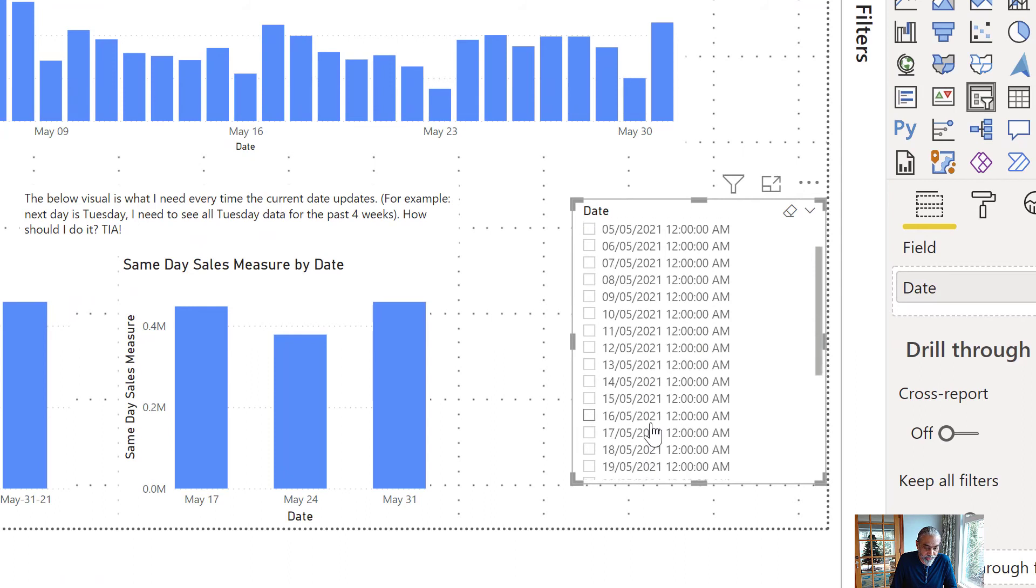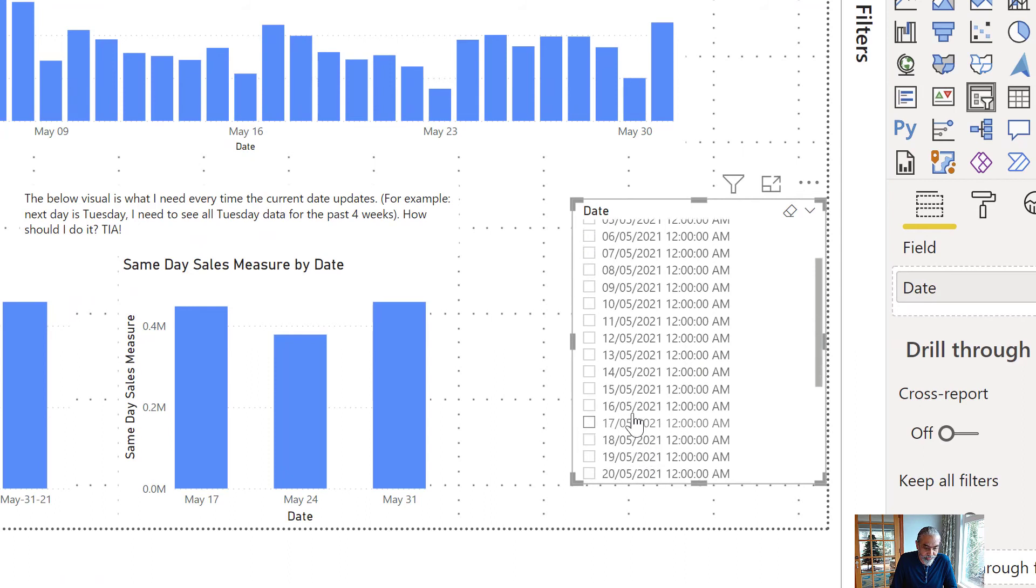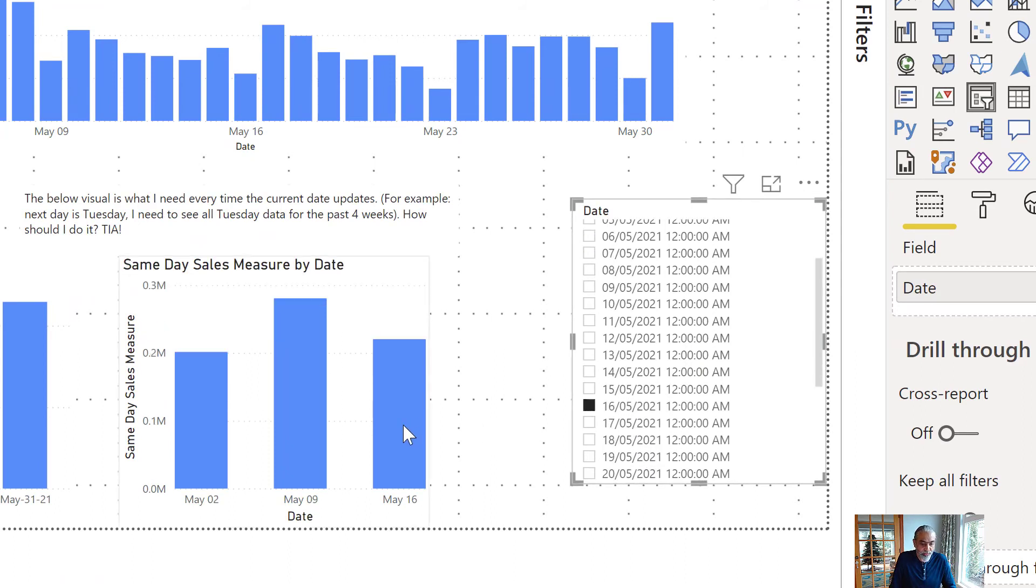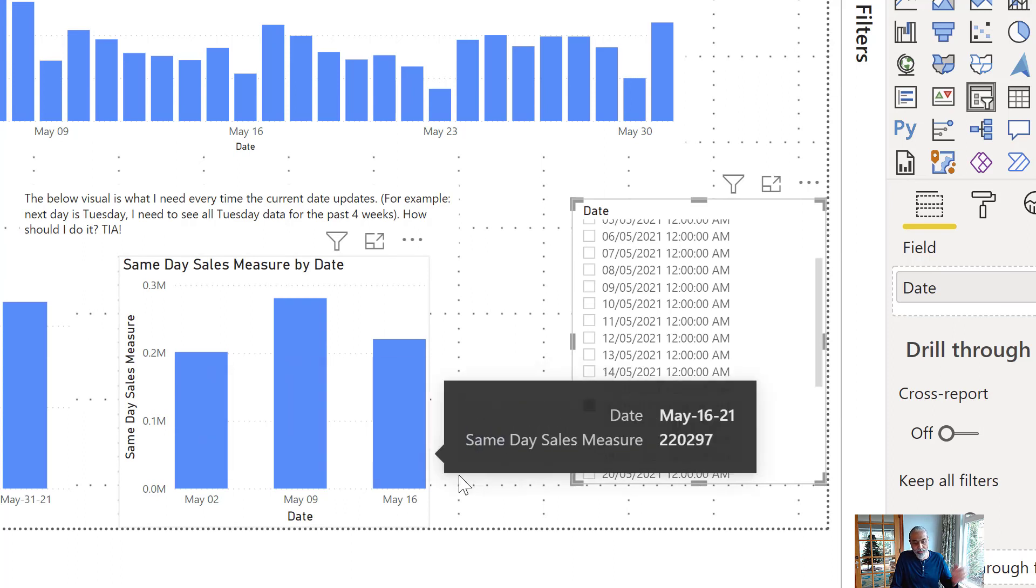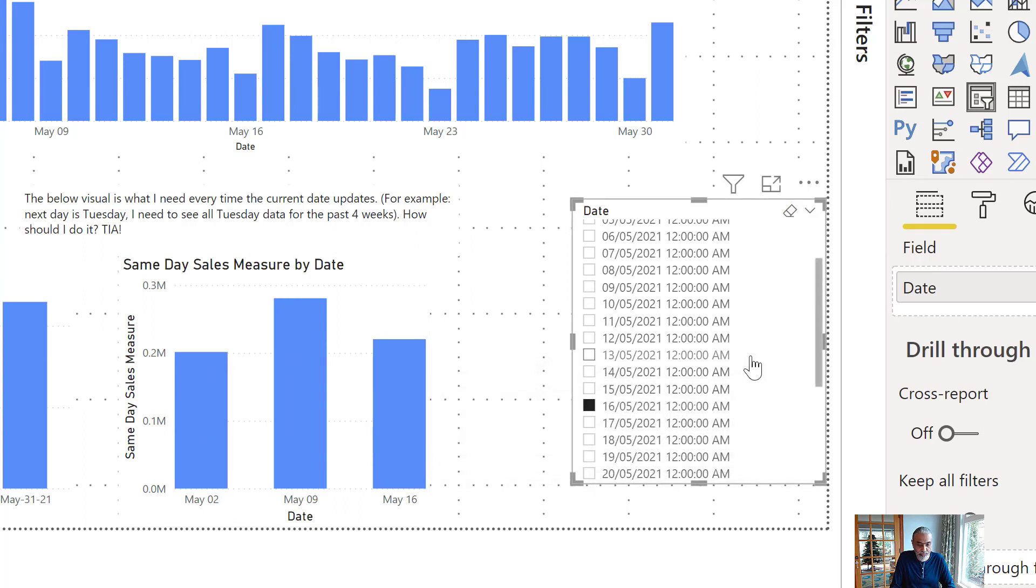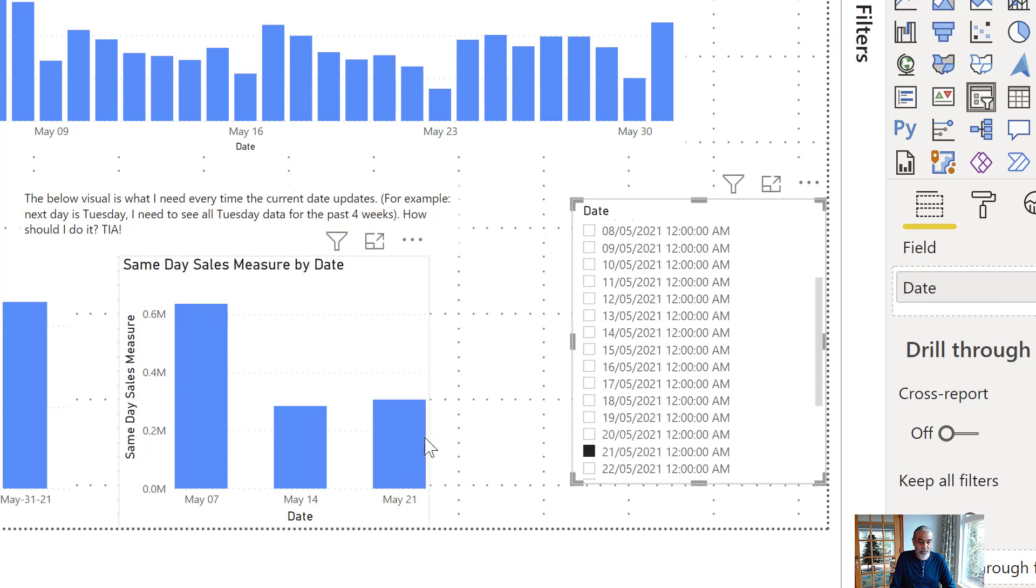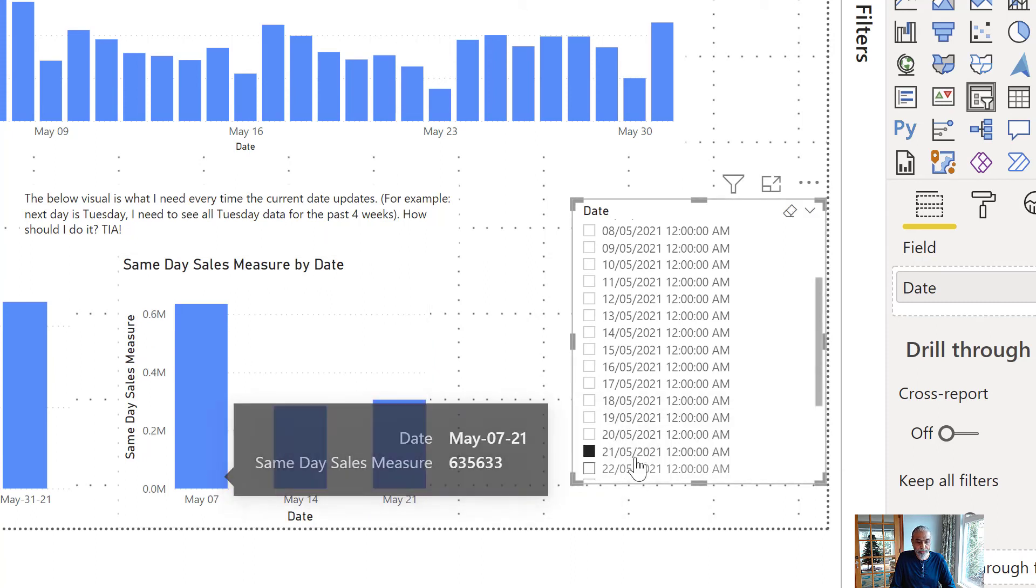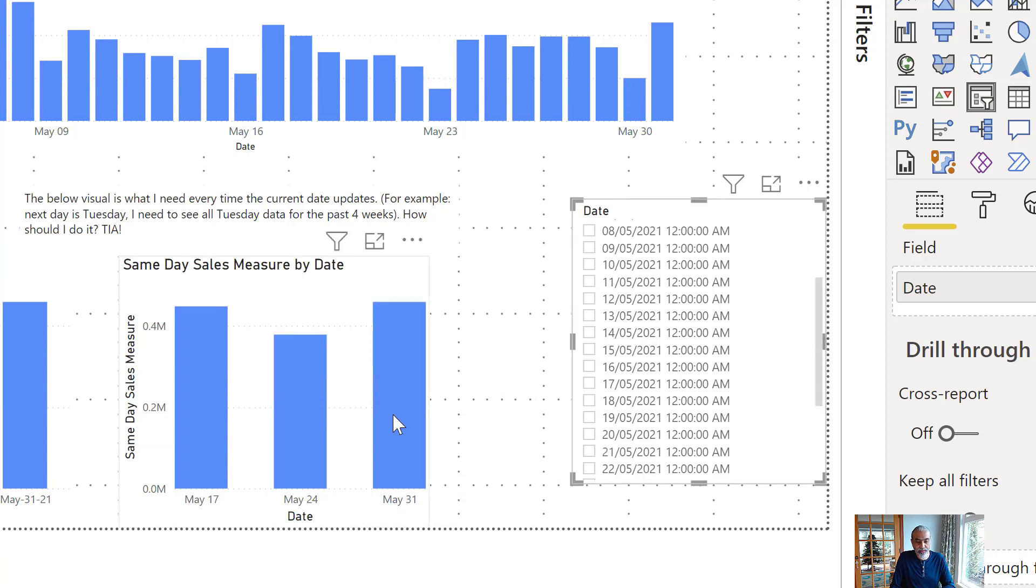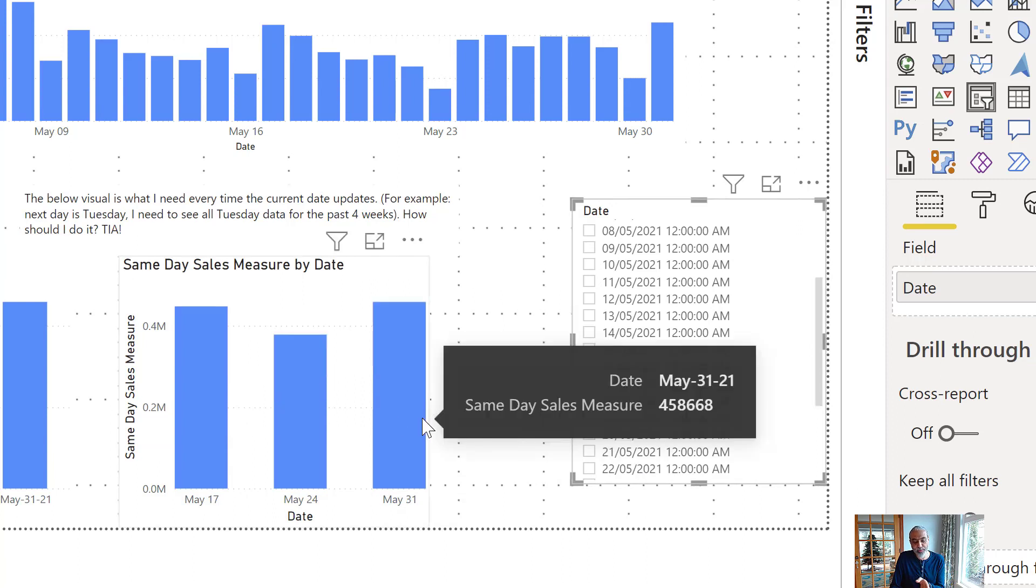If I pick, let's say 16th. So now my last is 16th and 9th and 2nd. That is like going back to the two weeks. If I pick 21st, so my selection date is 21st, 14th and 7th. And if I don't select anything, so it is going to May 31st because that is the last transaction date.